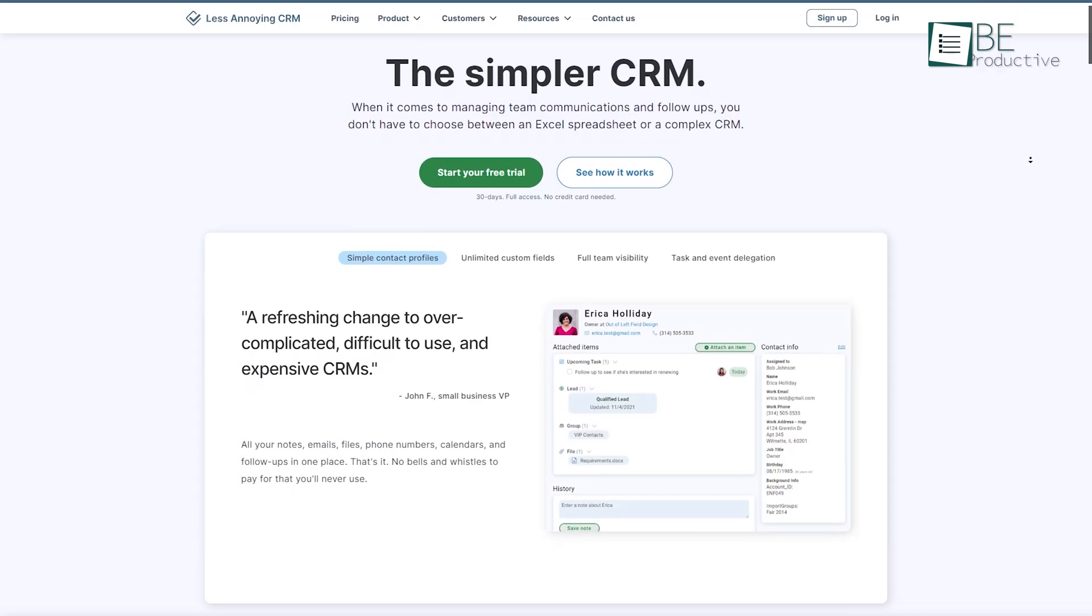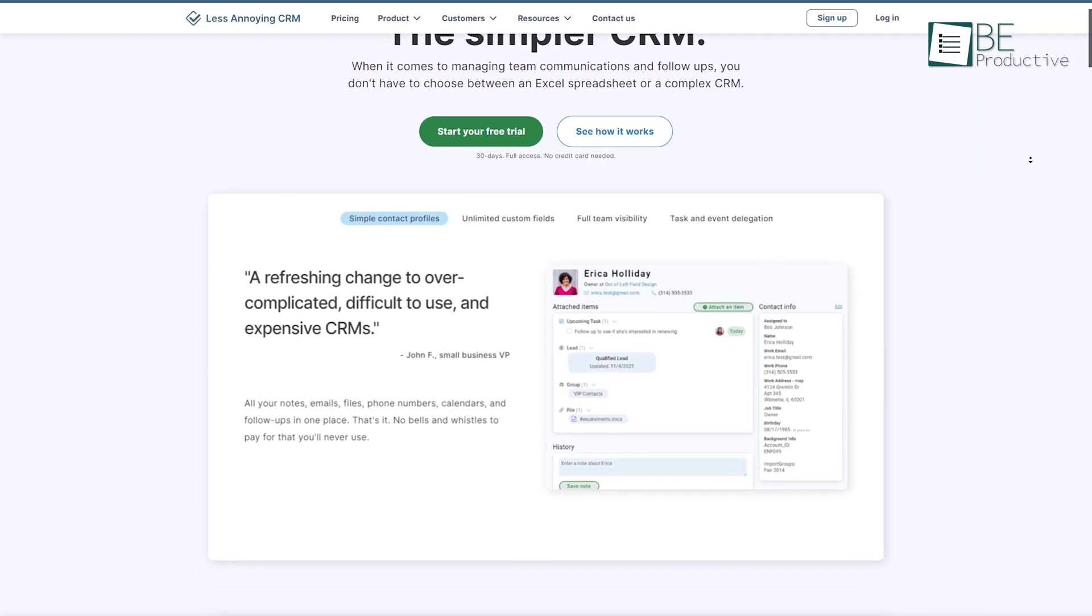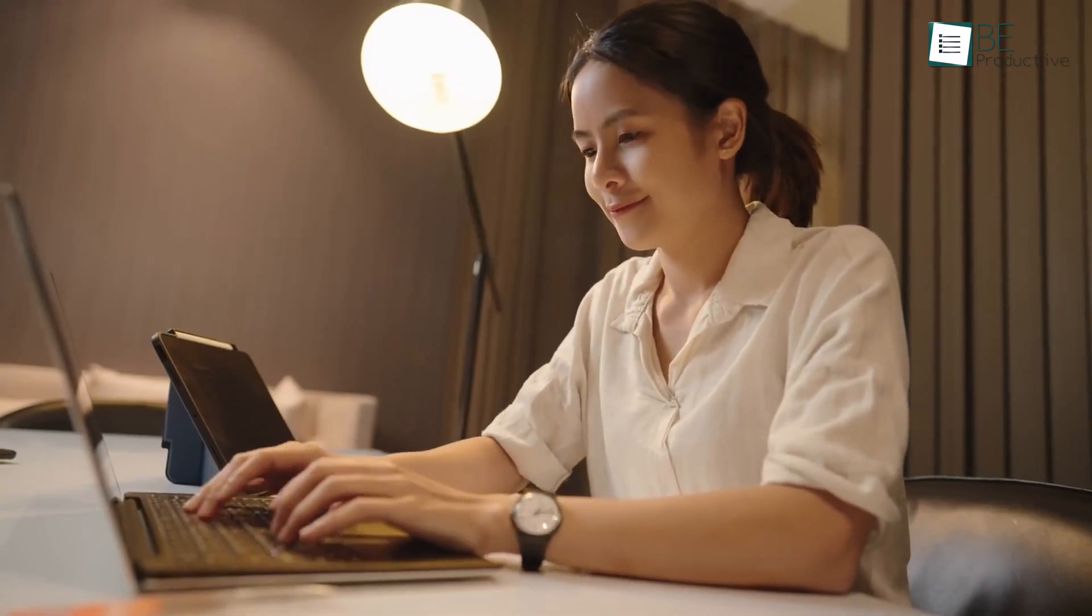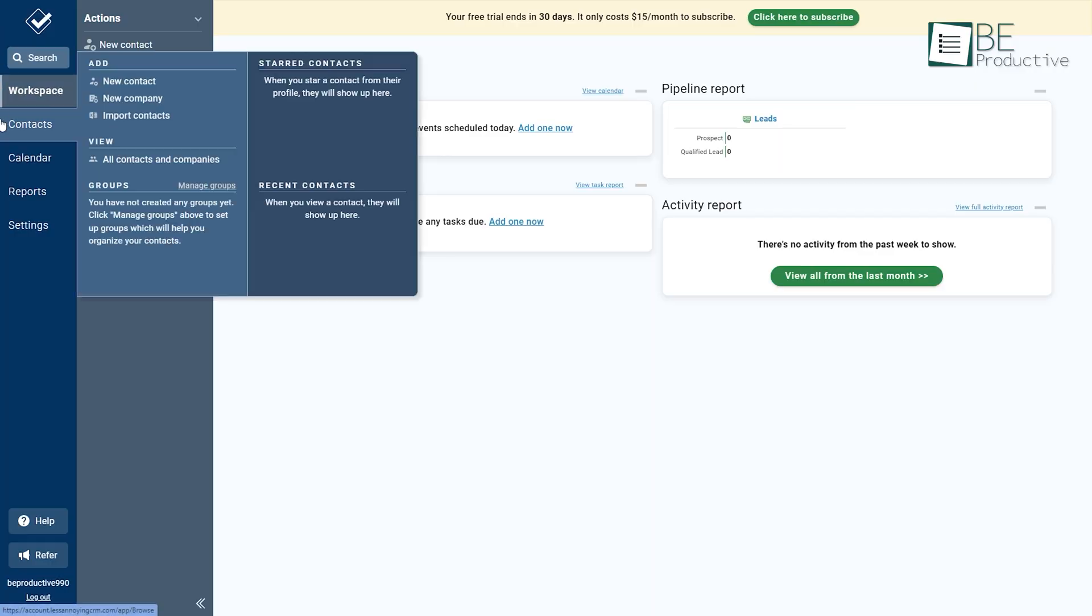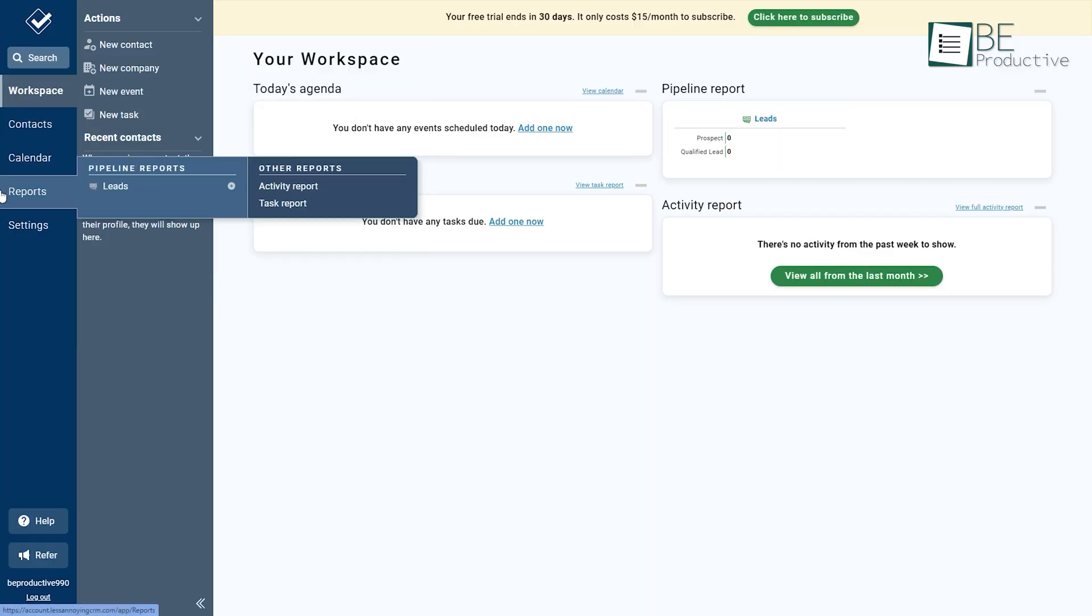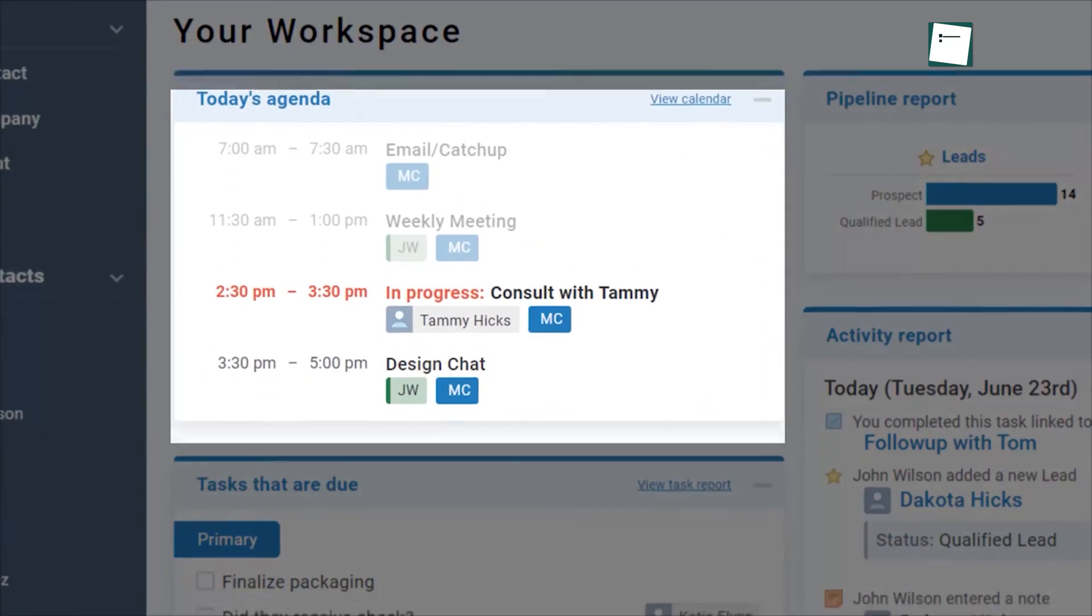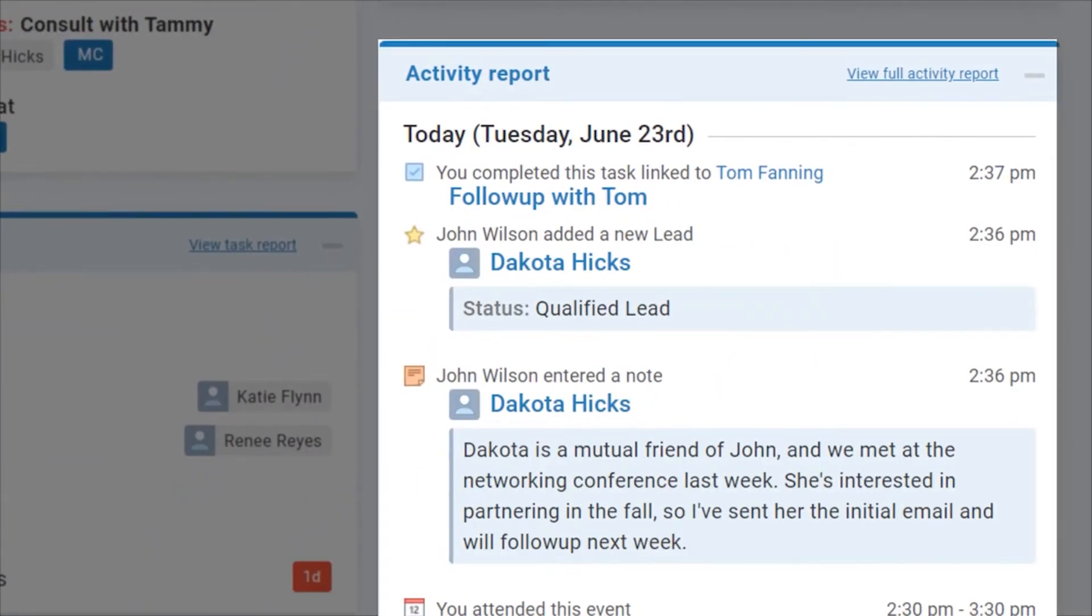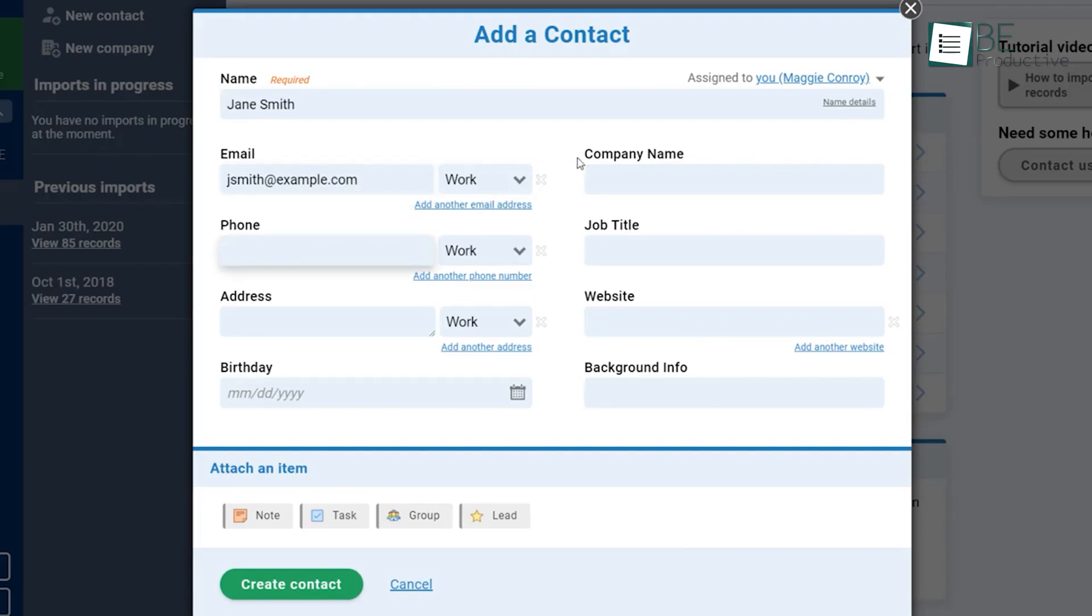Last on our list, we have Less Annoying CRM software, perfect for any small business or startup. This easy-to-use, visually appealing software absolutely lives up to its name, providing a clean interface to manage the CRM of your business. It allows you to import your contact and contact information directly into the system.